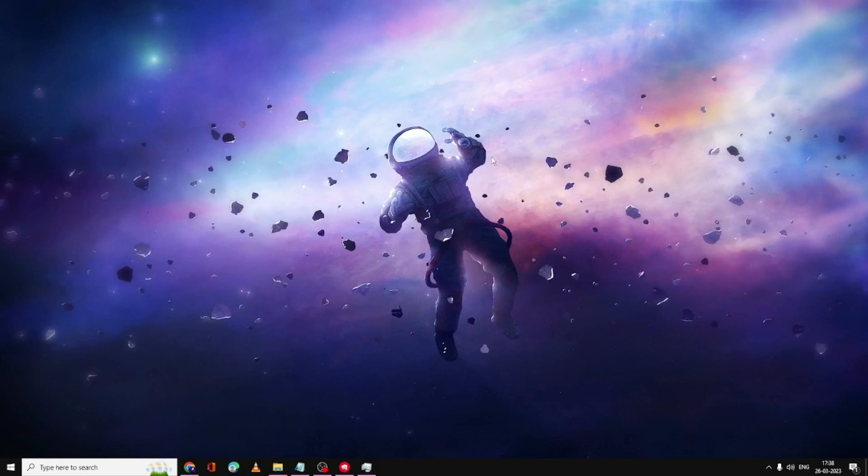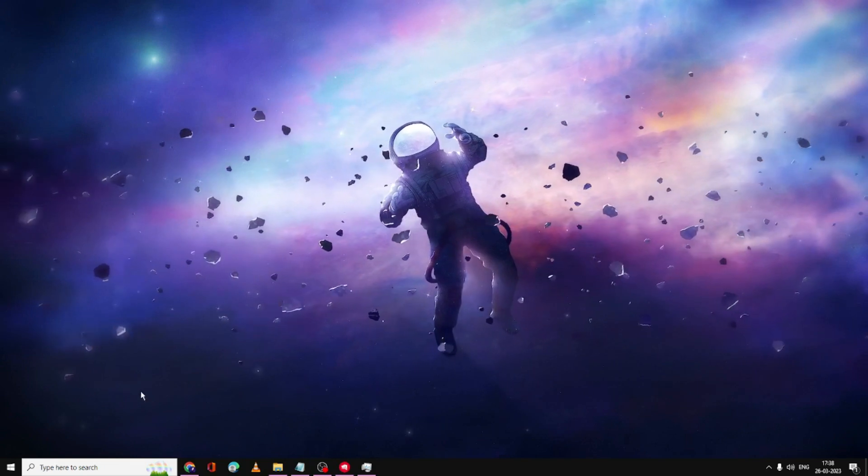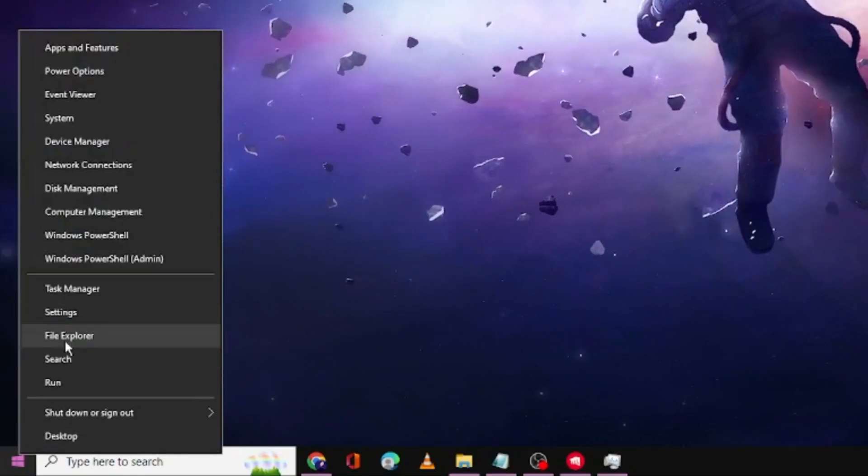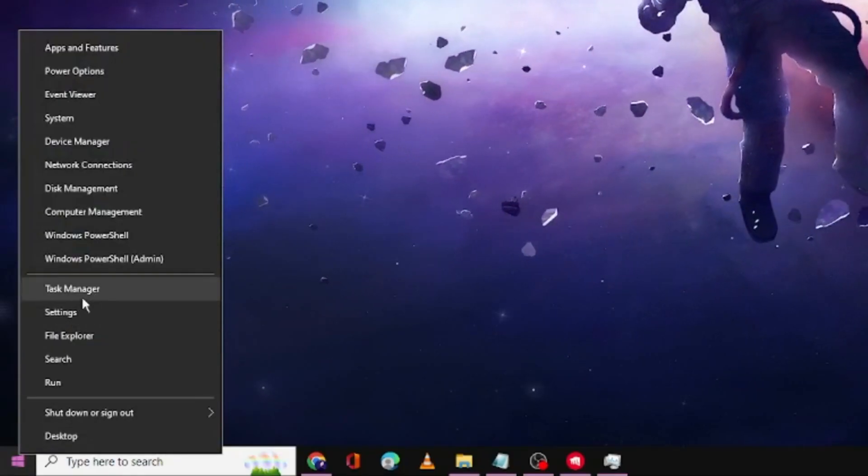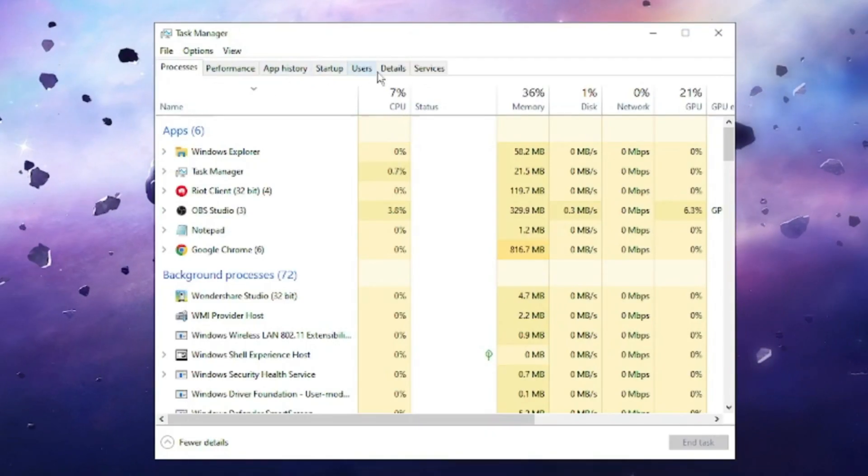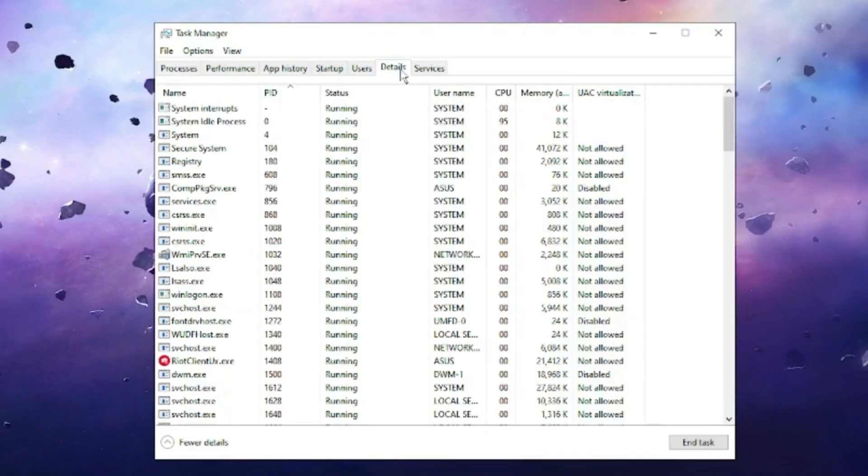Right-click on the Windows icon, then click on Task Manager. Now here from the top menu option, click on Details.